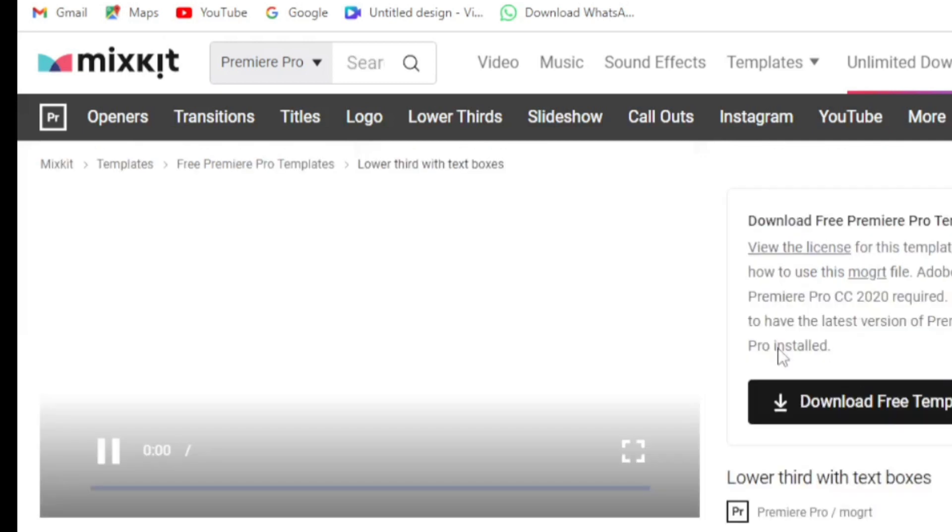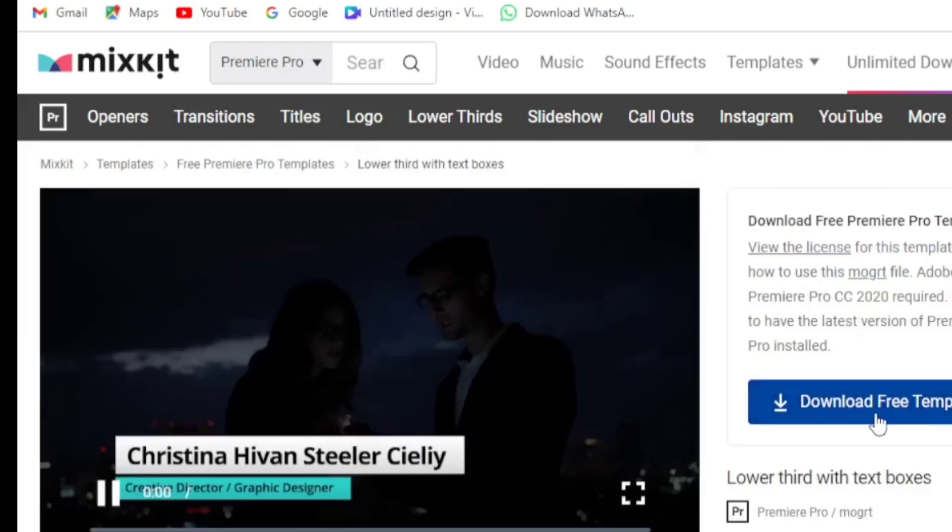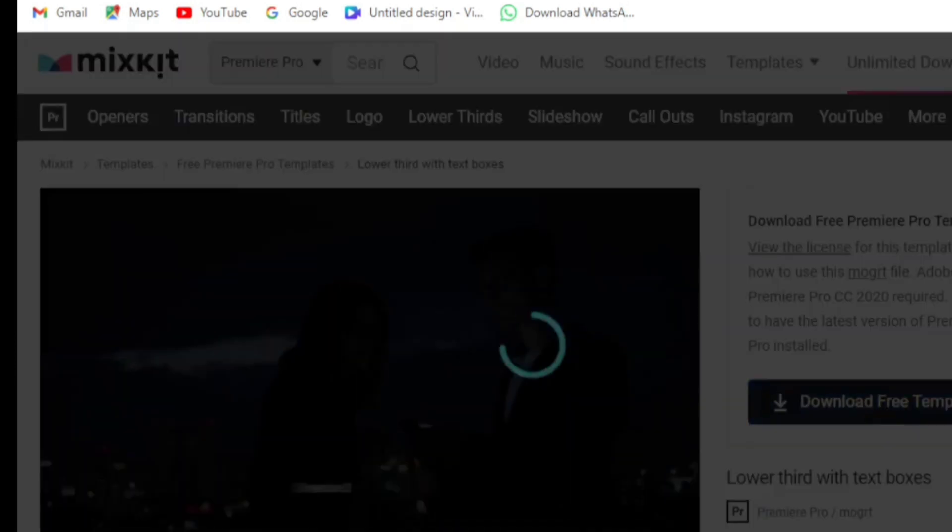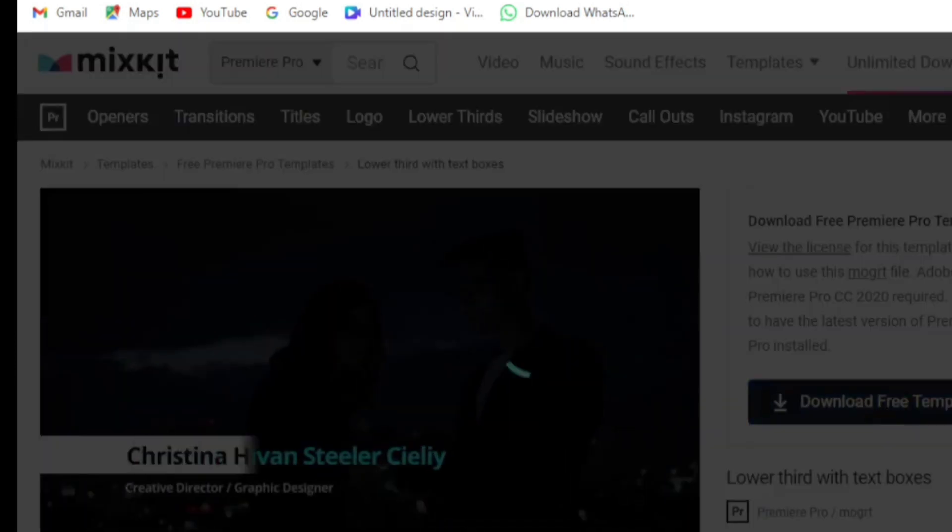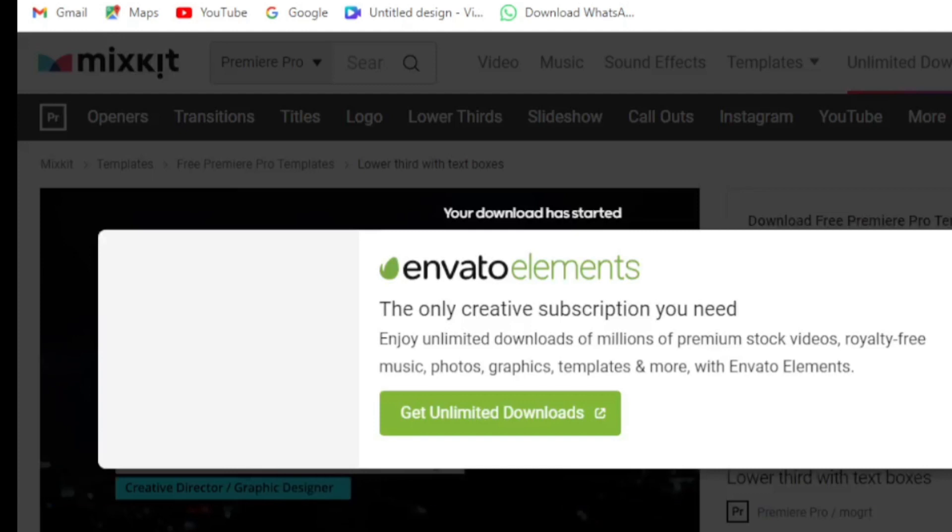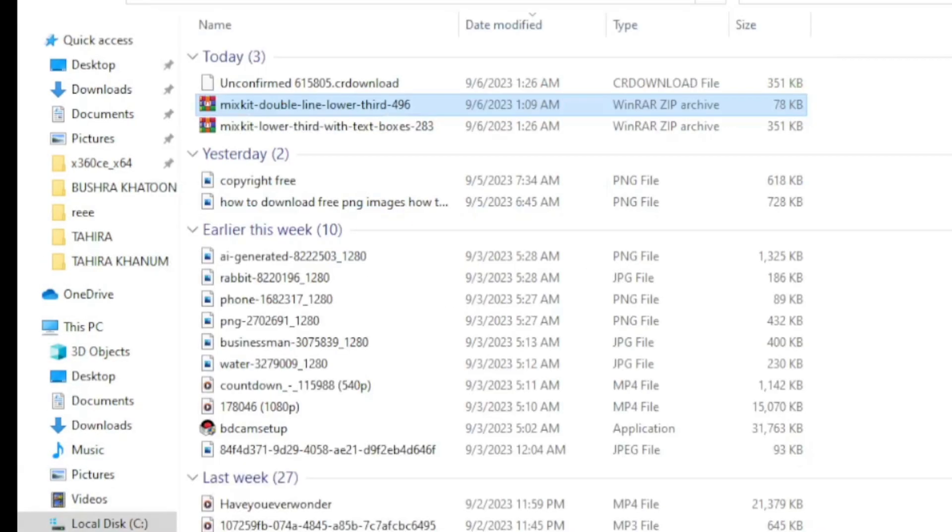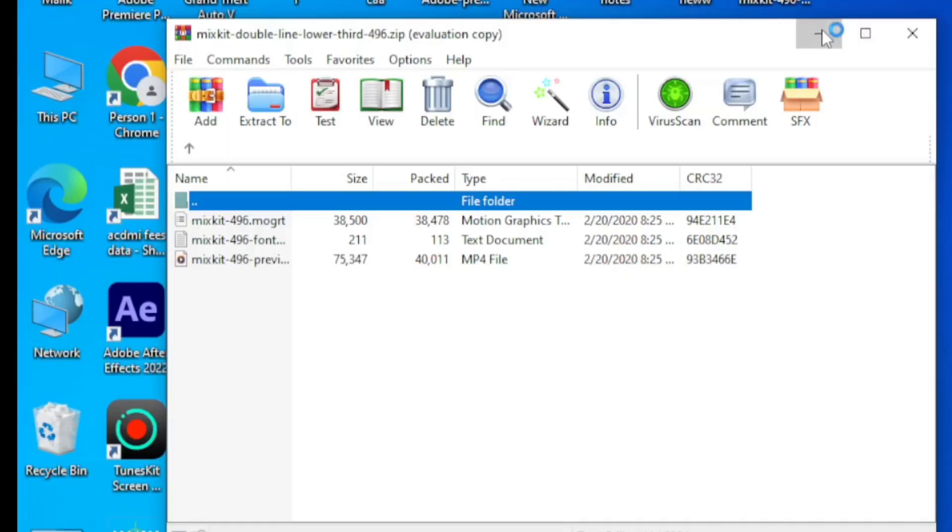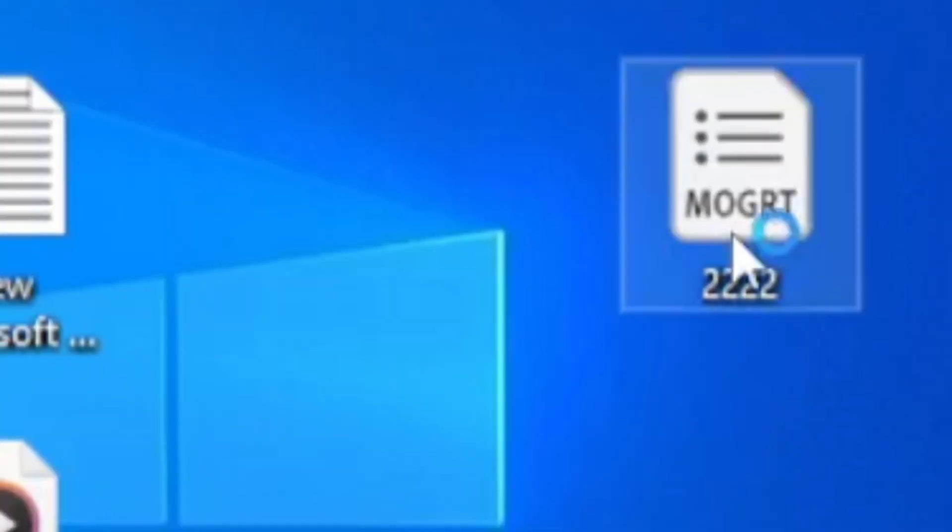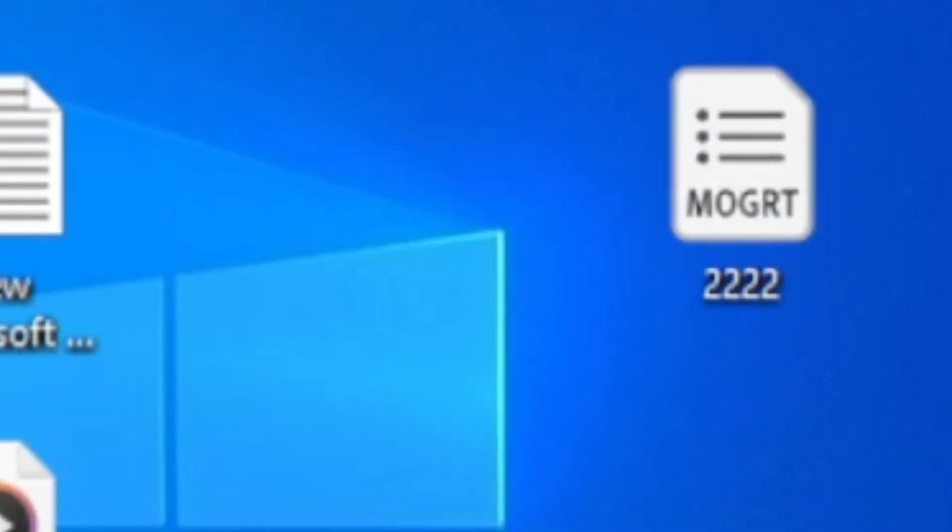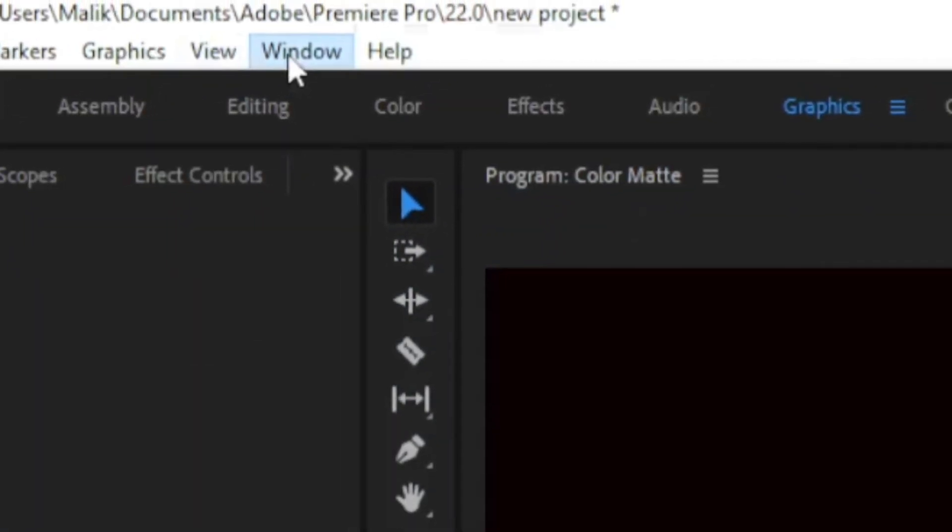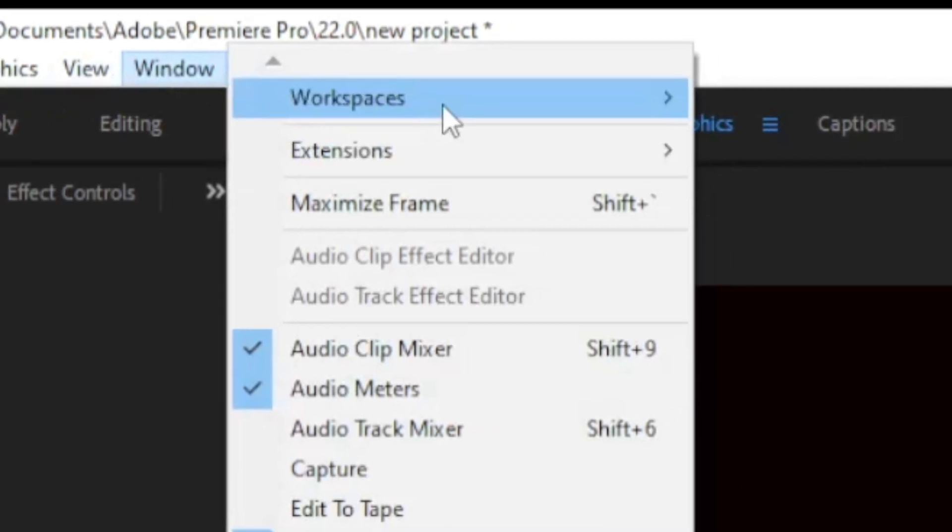For example, I selected this template to use. Just click here and click on Download. Open the file that will be downloaded, copy this .mogrt file easily, and then go to Window.